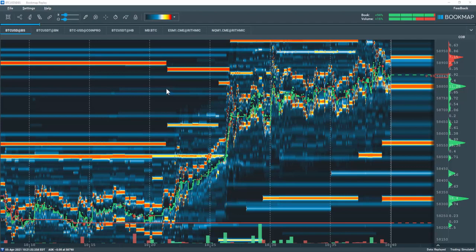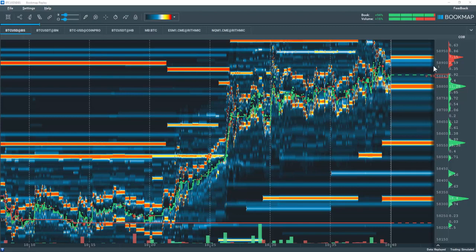Let's go through a quick example. Here we're looking at Bitcoin in the crypto exchange Bitstamp. Note the liquidity around $58,900 pulls as price nears it.